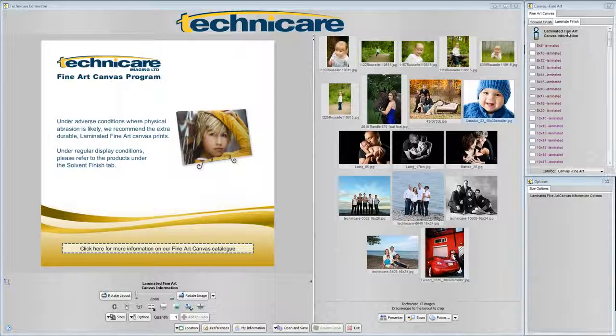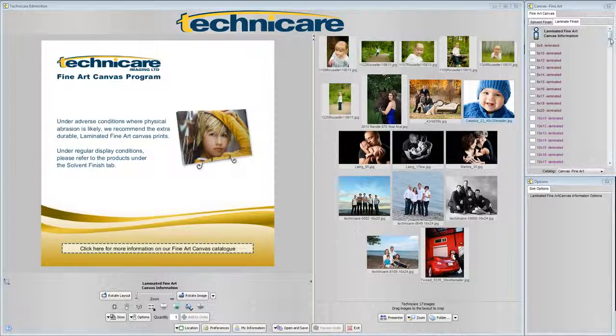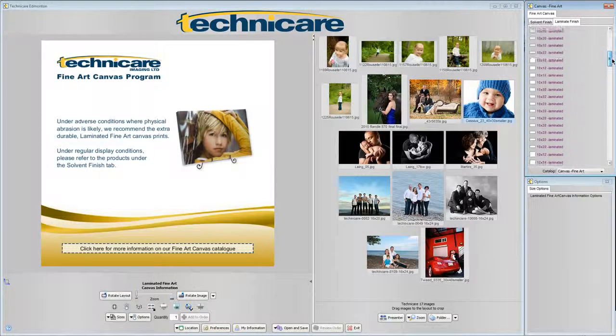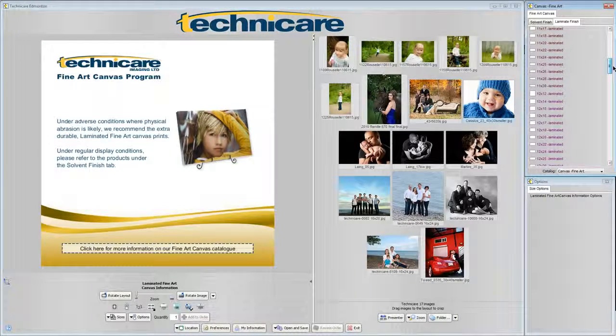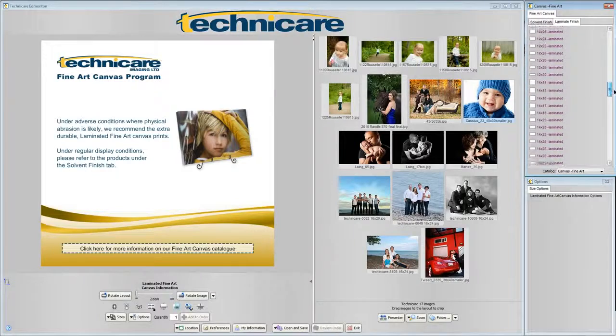For the purposes of this tutorial we will select a 16x20 laminate finish fine art canvas.